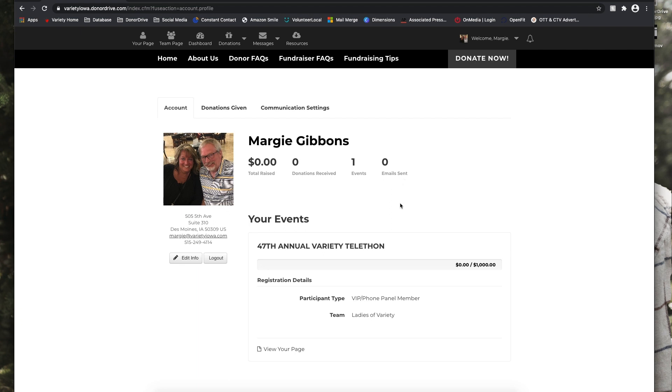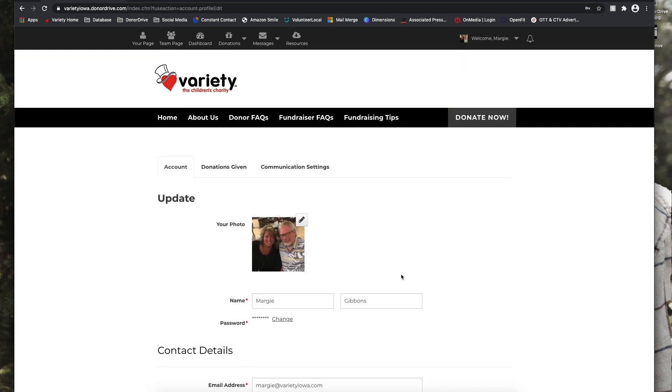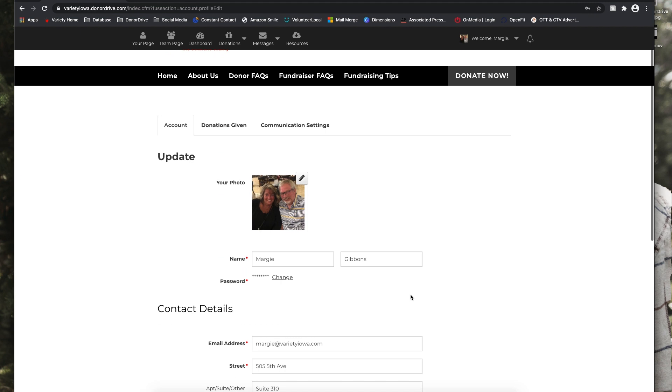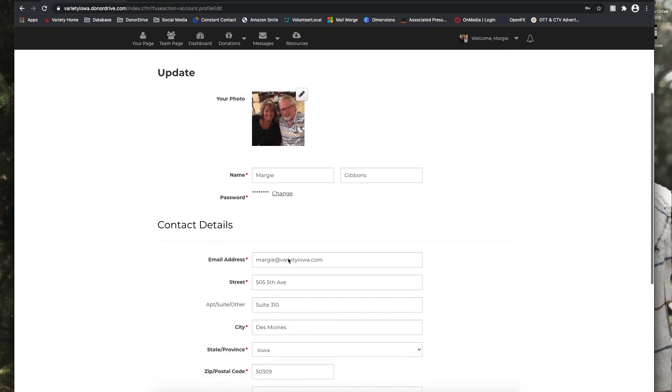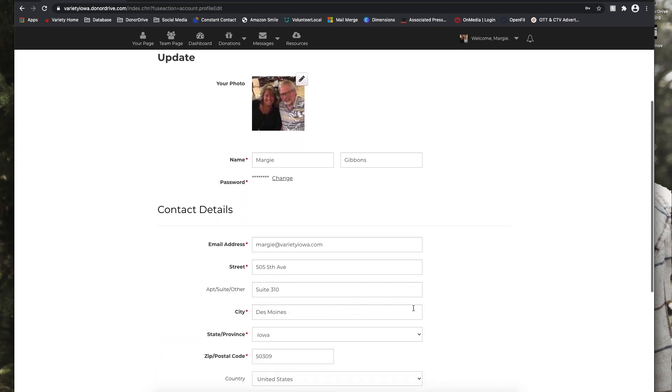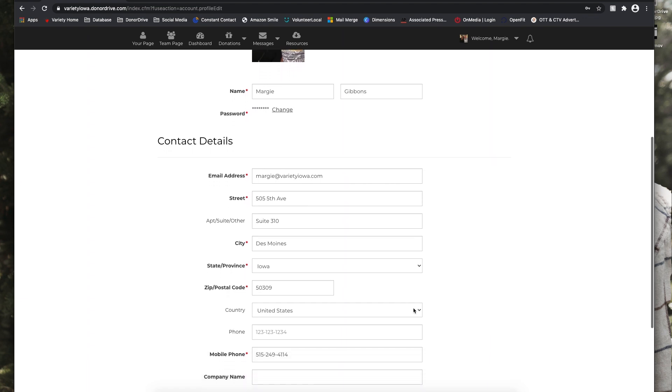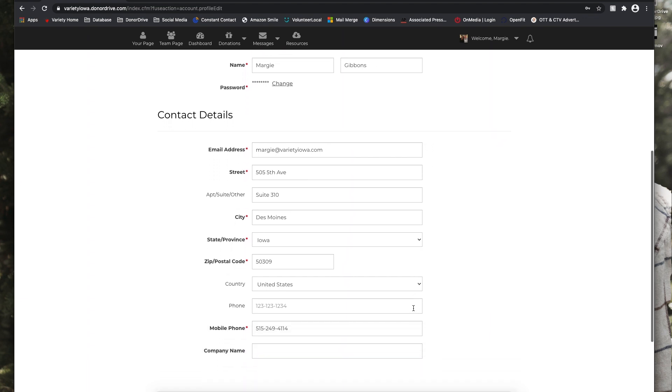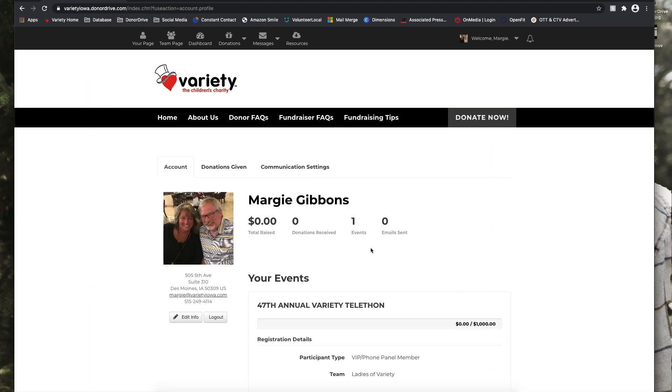And if you'd like to edit your information, you can click that Edit Info button. You can change your photo, update your name and password, and any of your contact details if you need to. And you can also see the number of donations that you have given to any of your peers who are also fundraising.